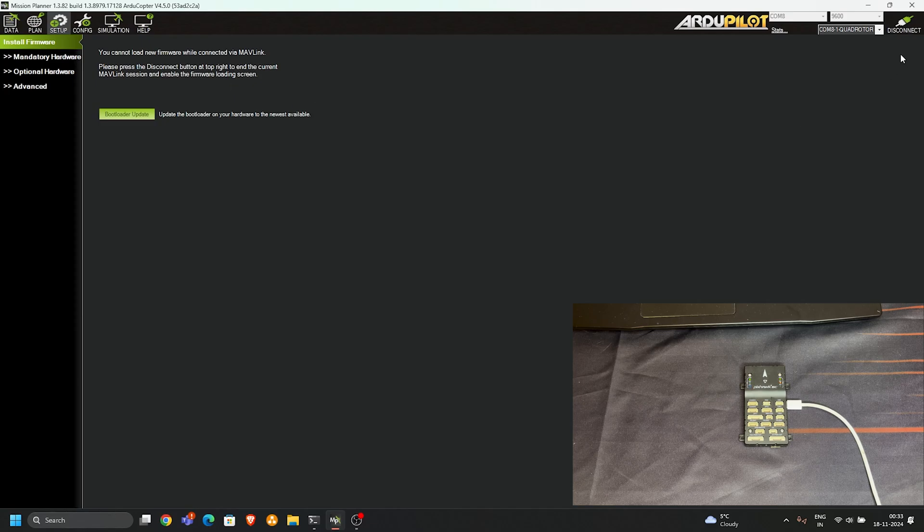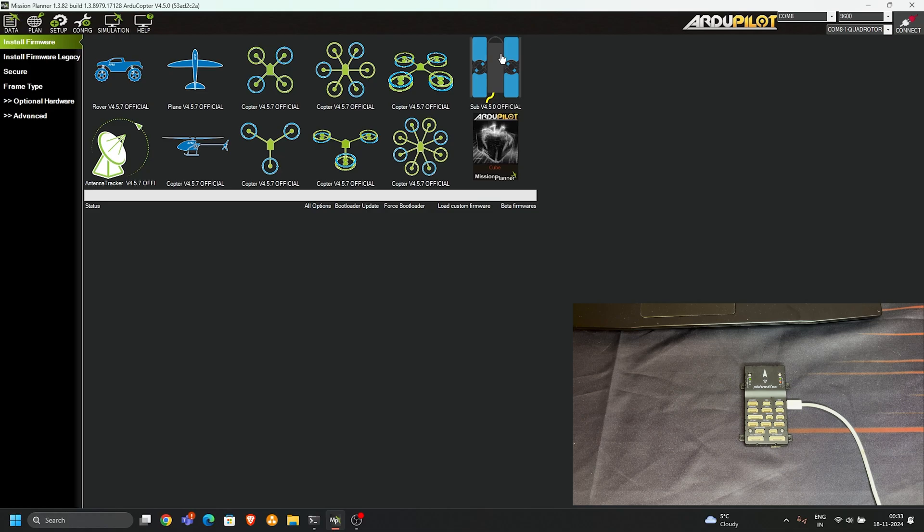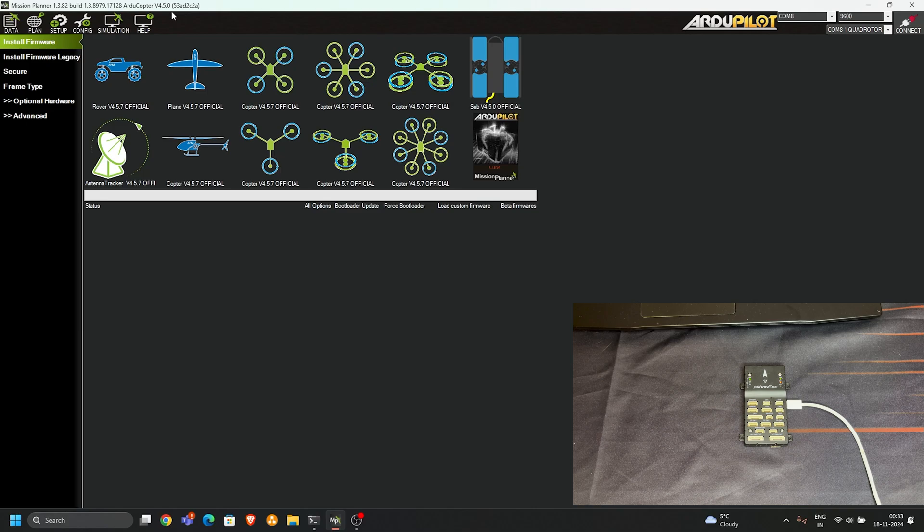Just disconnect it. Then this window appears where you can update your firmware. As you can see on the top, my flight controller has a current version of 4.5.0 and I'm using this flight controller on a hexacopter.